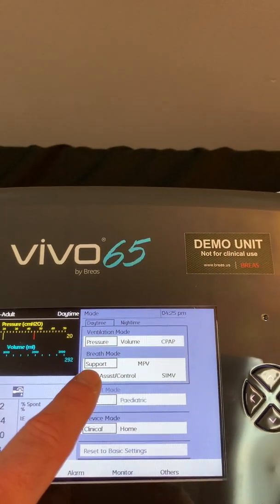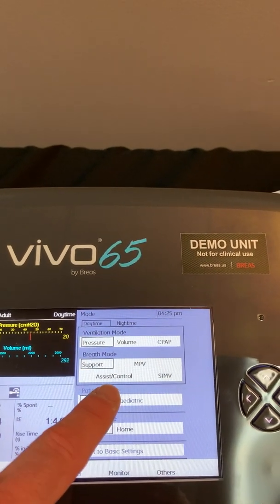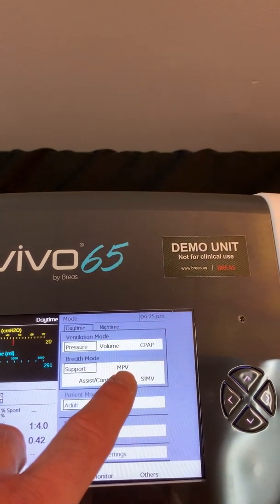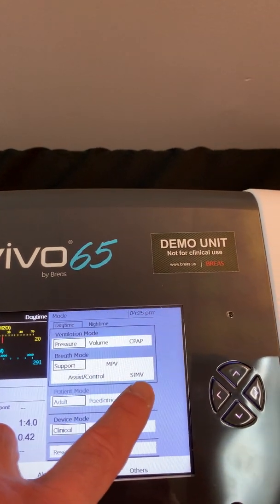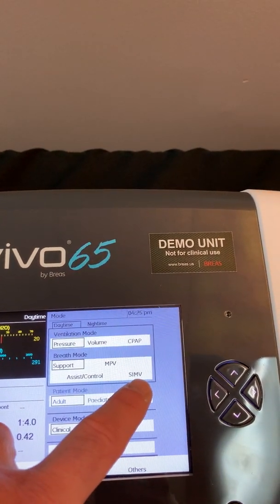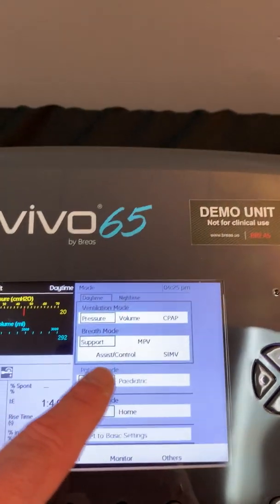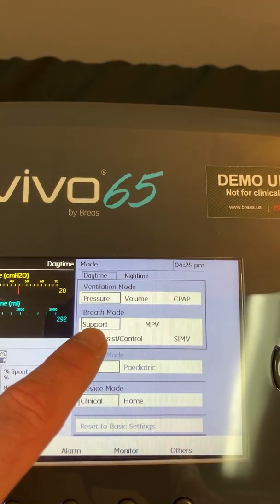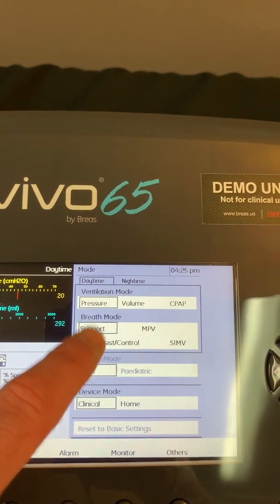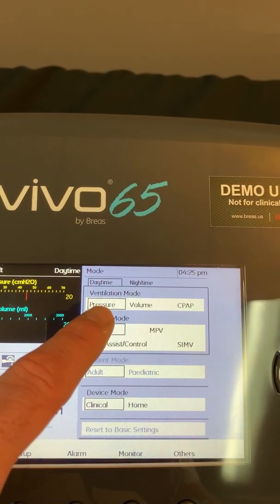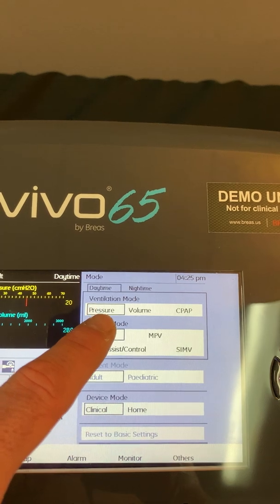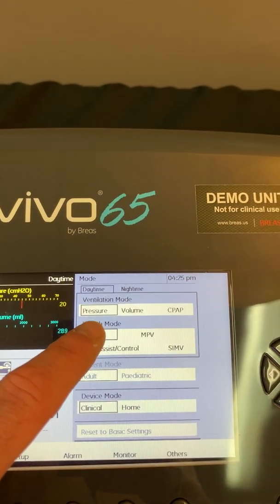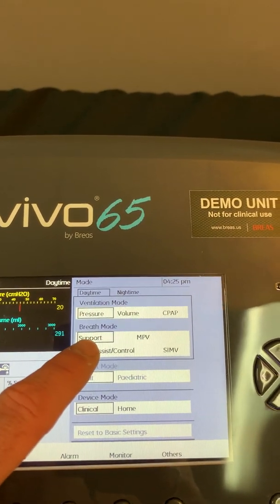Currently I have a choice for support, assist control, MPV — which stands for mouthpiece ventilation — as well as SIMV. Currently in my breath mode I have a box around support, so the mode of ventilation that the ventilator is in right now is pressure support.